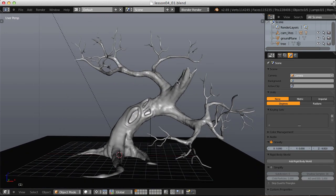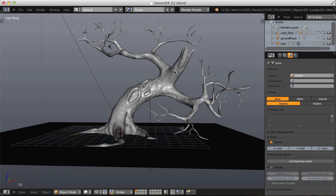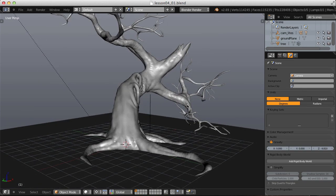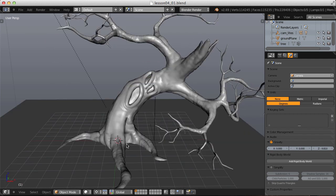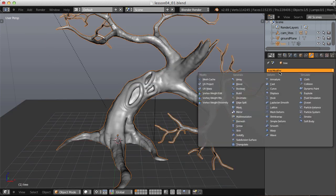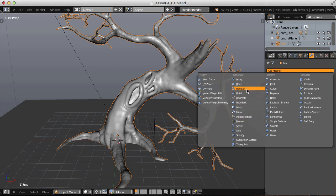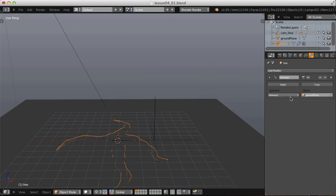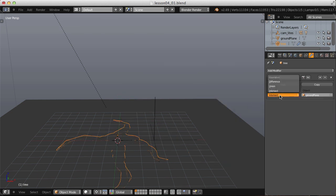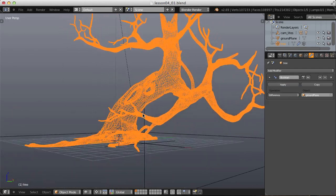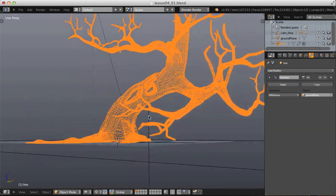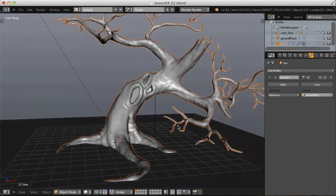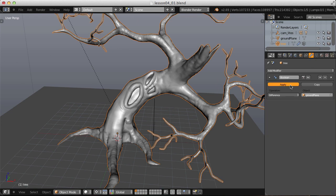The last thing I want to do is also Boolean our tree roots using the ground plane. Select our tree trunk object, add a Boolean modifier, then select the ground plane as our object. The Intersect operation is not what we want. We don't want Union either. We want the difference. Going into Wireframe, we can see what that will give us. And I'll apply that.